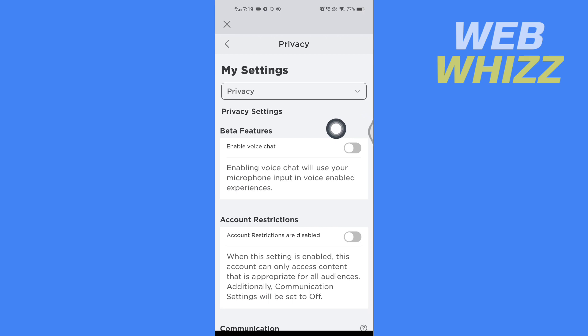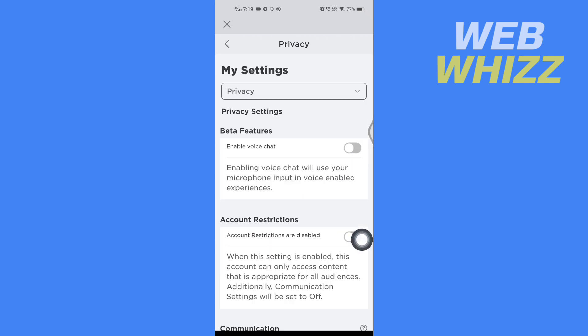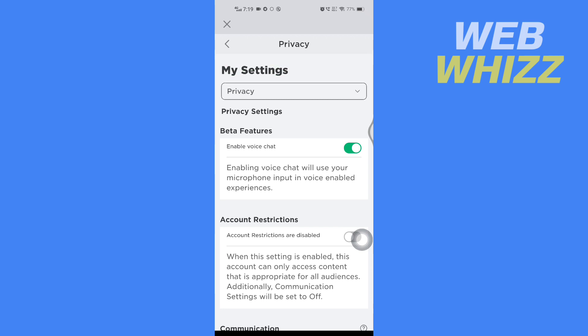And here in the Privacy section, you will see Enable Voice Chat. So tap on it to turn it on, and tap on Enable. And this is how you can get the Roblox voice chat on the Roblox app on your mobile.